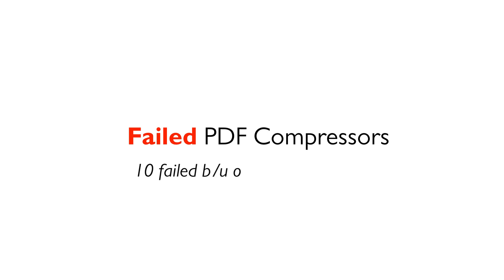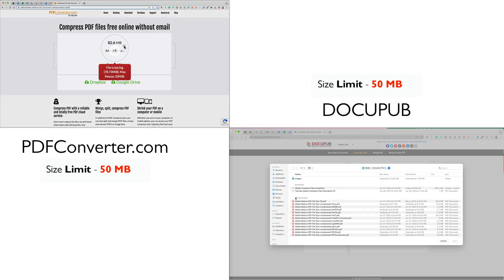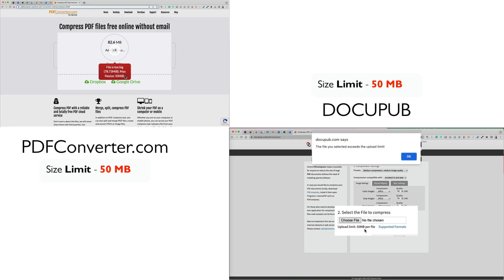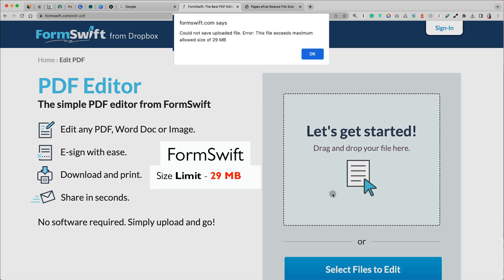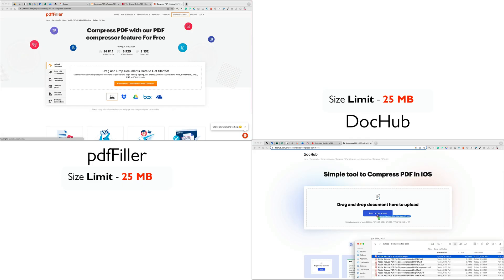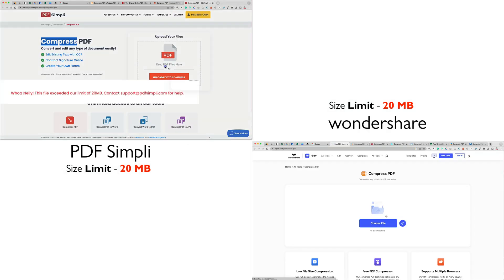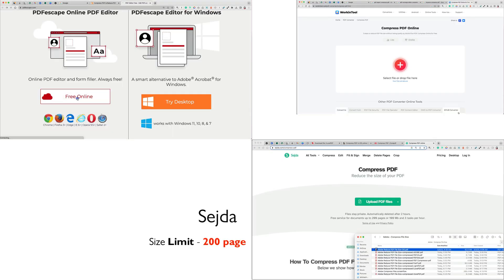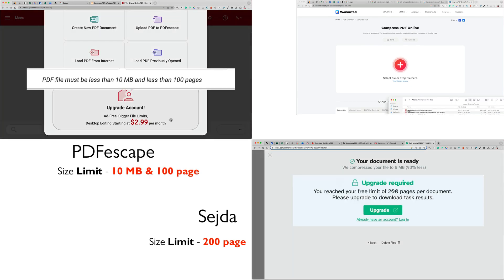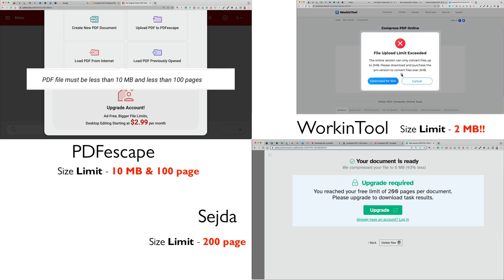10 PDF compressors failed because our file size of 82.6 MB was above the maximum allowed limit. In this category, we have PDF Converter and DocPub, both with 50 MB file limit. FormSwift with 29 MB file size limit, PDF Filer and DocPub, both with 25 MB PDF size limit. PDF Simple and Wondershare had a maximum of 20 MB size limit. Seja allowed free compressions up to 200 pages, PDF Escape had a limit of 10 MB and up to 100 pages, and working tool had a maximum limit of only 2 MB.